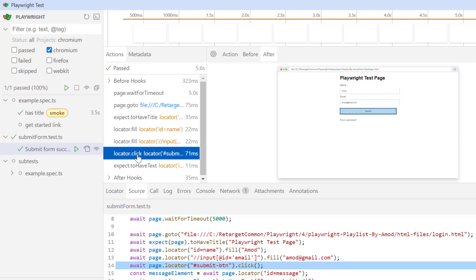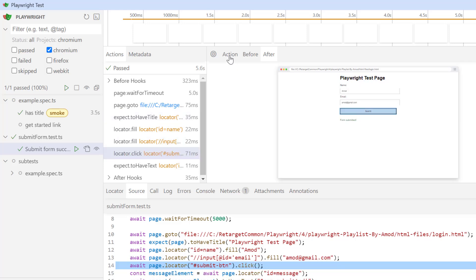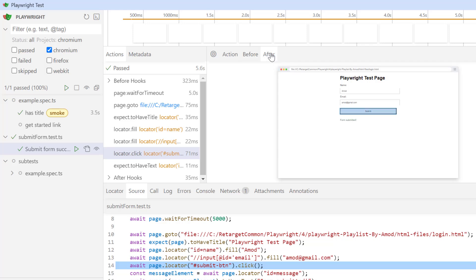If you go to next action, which is to perform click on submit button and go to action tab, you can see it is going to click on this submit button in the middle. You can see this red icon. In the before tab, you can see nothing has happened. And if you go to the after tab, you can see it has clicked on submit and because of that we see form submitted message.